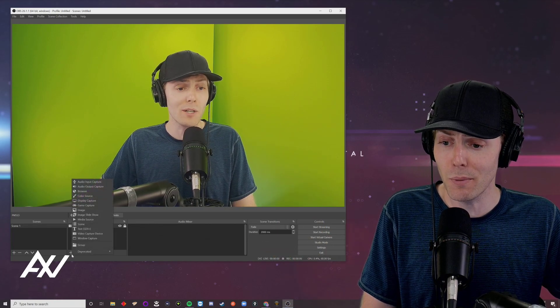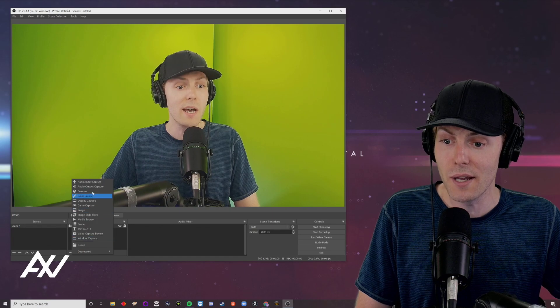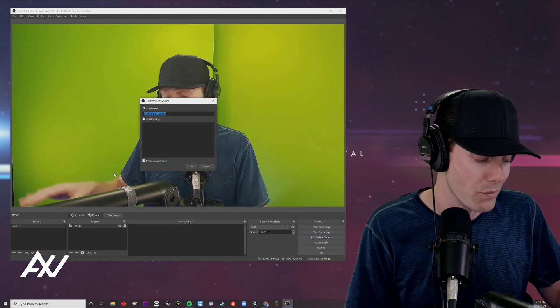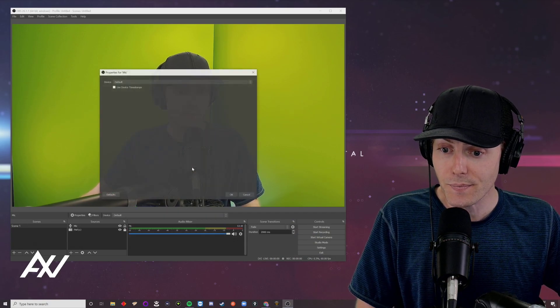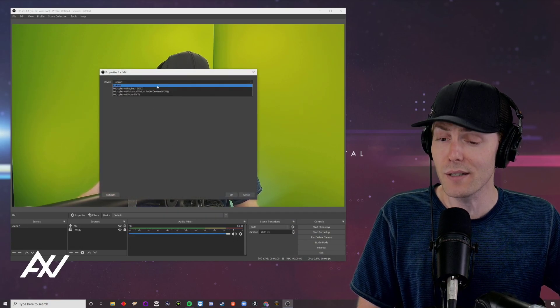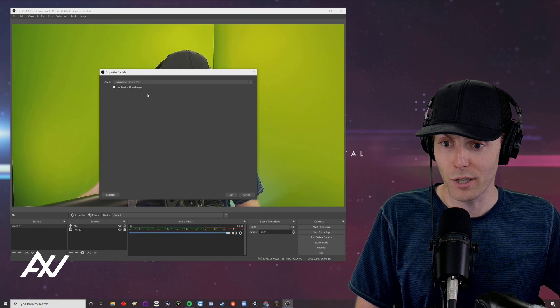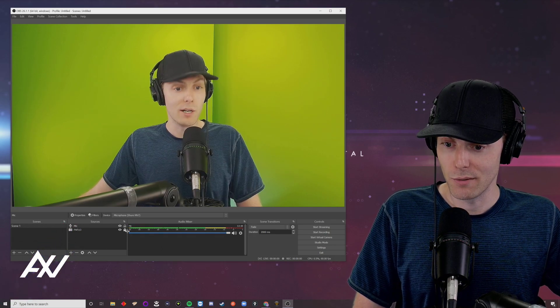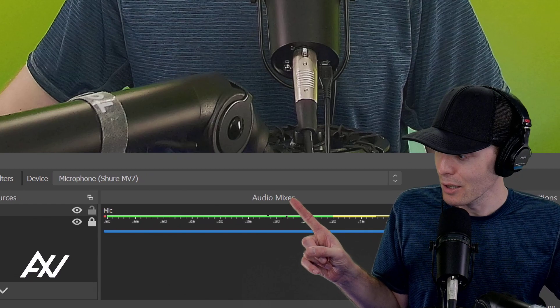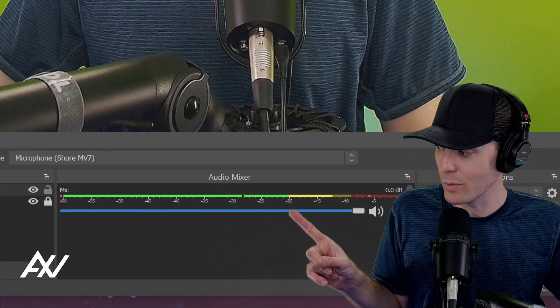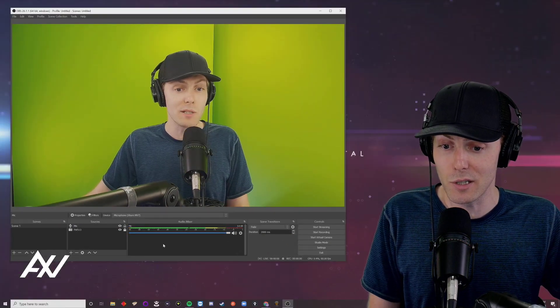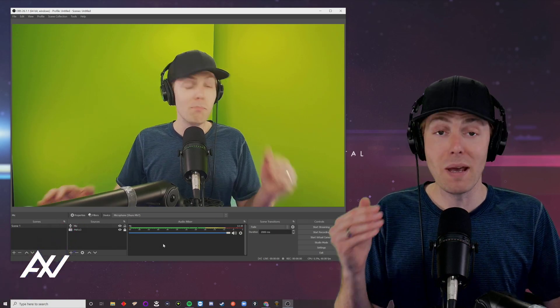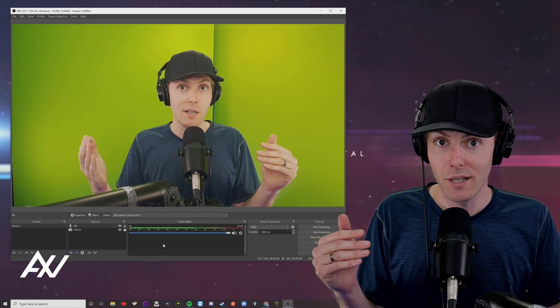Hit the plus button down here under sources, and then hit audio input captured. Add your mic, whatever your mic is. I'm going to type it in as mic. Go ahead and select the device. For me, it's going to be the Shure MV7. Hit okay. My levels are now popping here under levels whenever I talk into this mic, which means it's working.